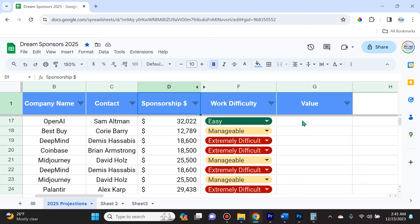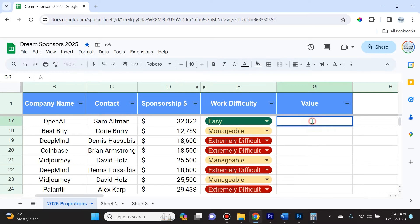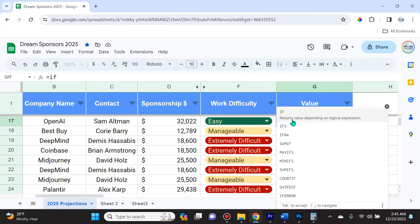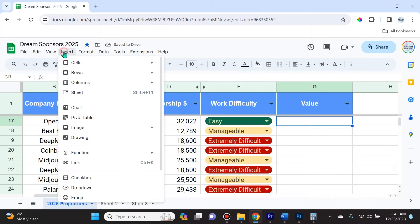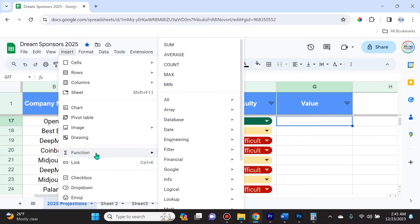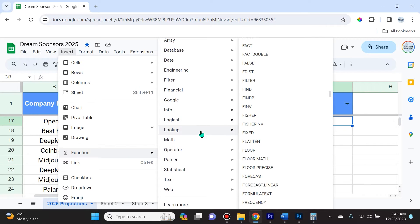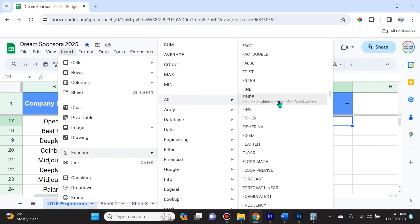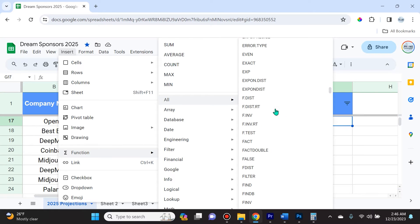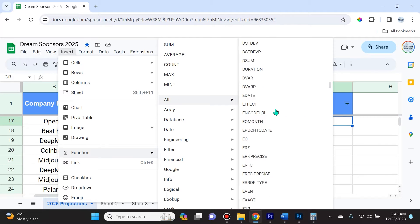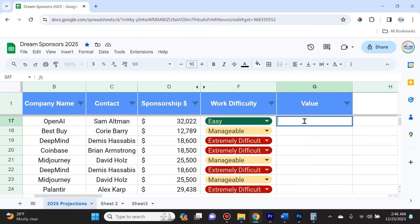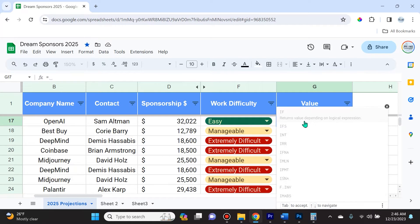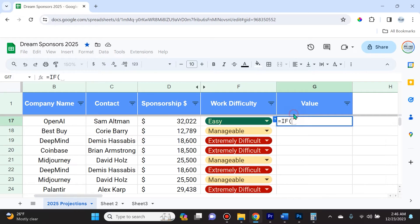This is the IF function in Google Sheets. There are two ways to access it. One, you can simply write equals IF and you'll see it appear. Another way is to go to Insert, hover over Function, and you'll see every function in alphabetical order. We'll do the shortcut way of equals IF.